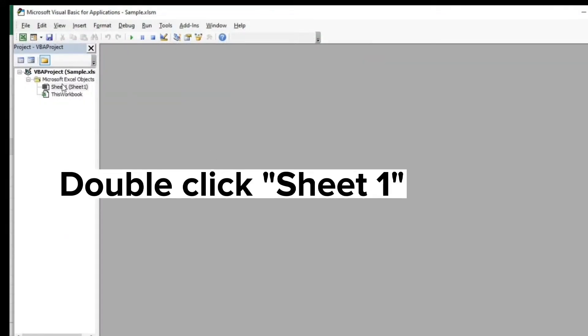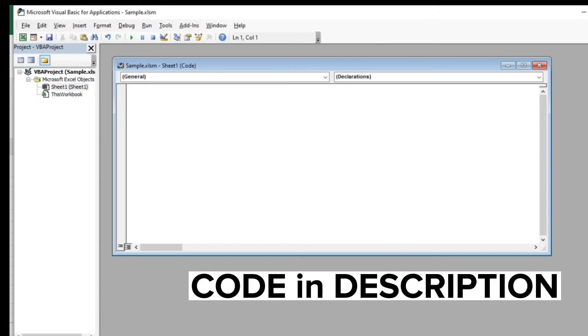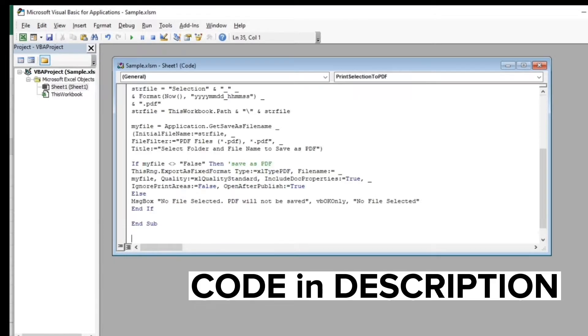Double click Sheet 1. Now enter the code. Save the code.